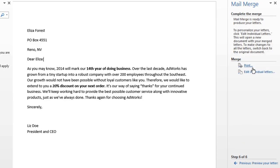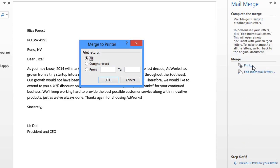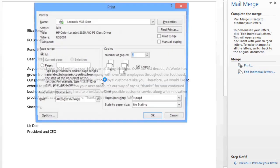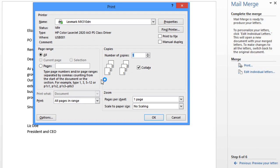If you click the print command, mail merge will ask you which pages you want to print before sending you to the final step. I want to print every document in my recipient list, so I'm going to keep all. Now all you have to do is adjust the settings if you need to, then click OK.